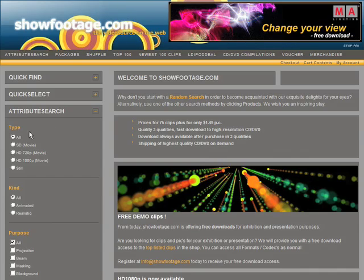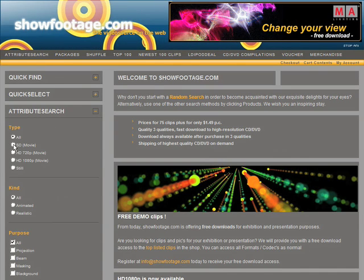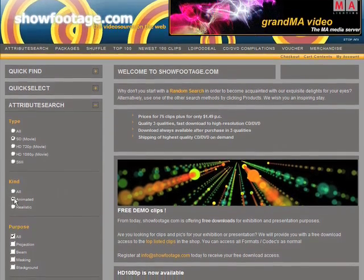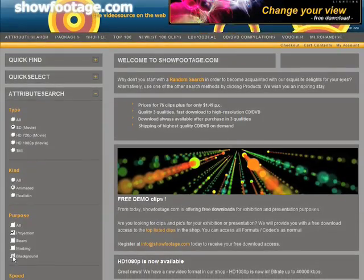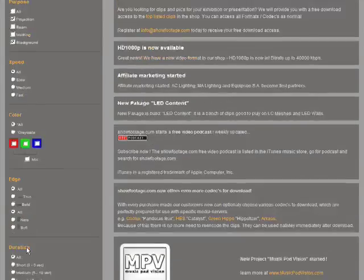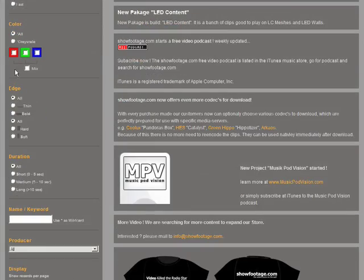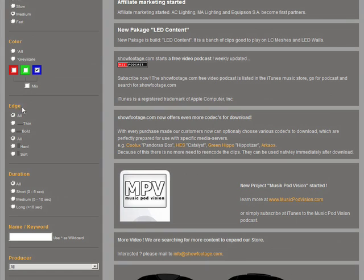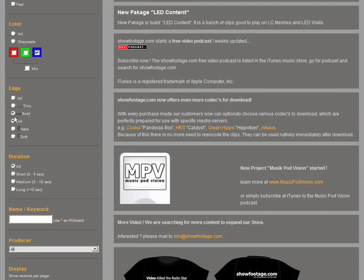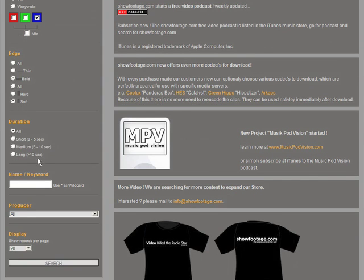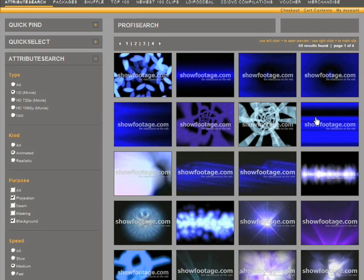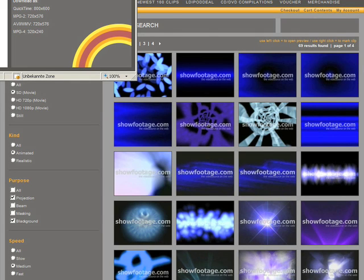An example: you are looking for an SD clip. It should be animated, good for a projection, and the clip should have a black background. You need something middle speed in blue, and the edges should be bold but soft. Search — and right here is your clip.